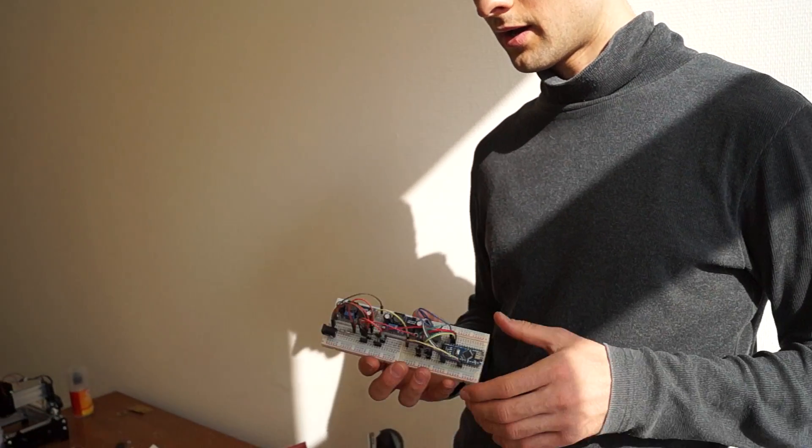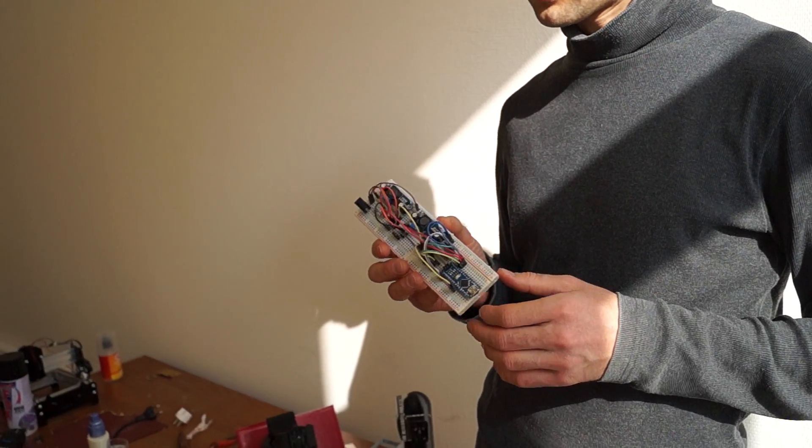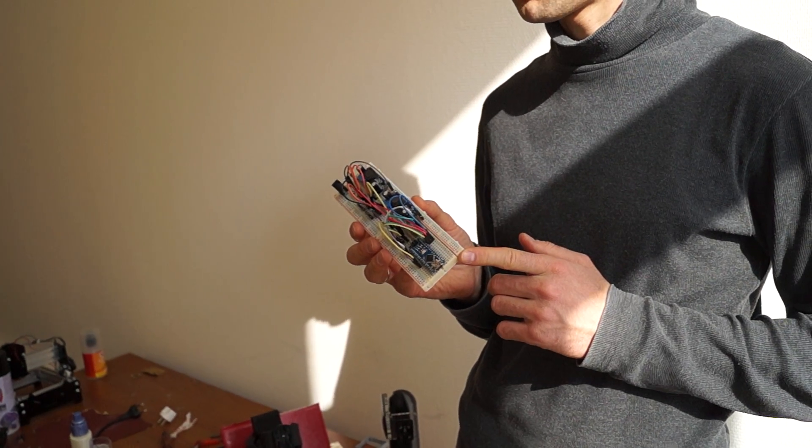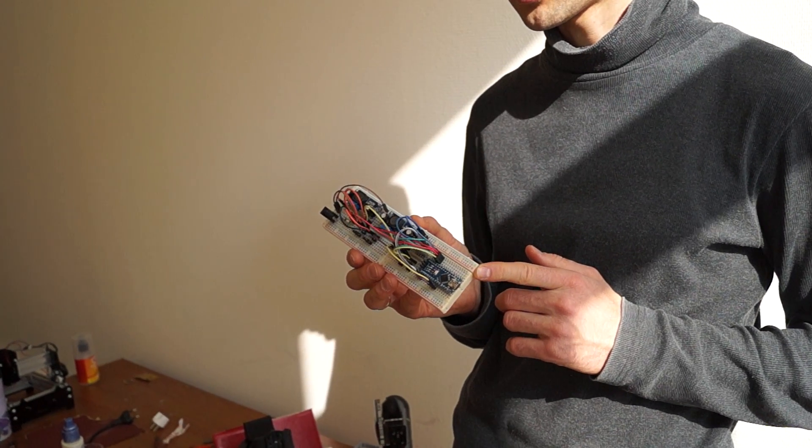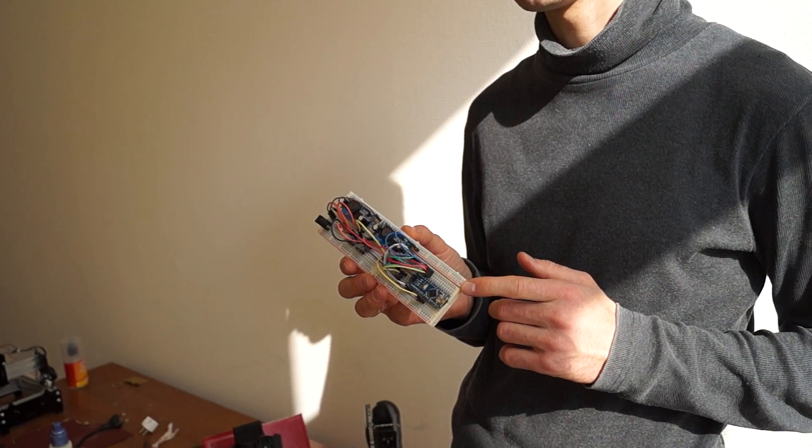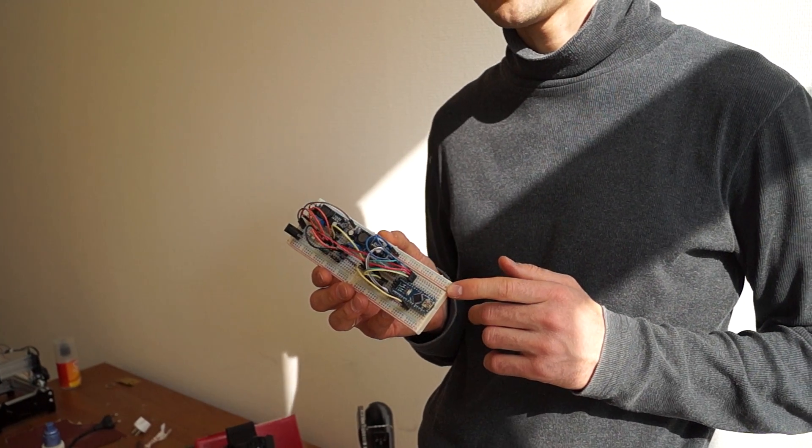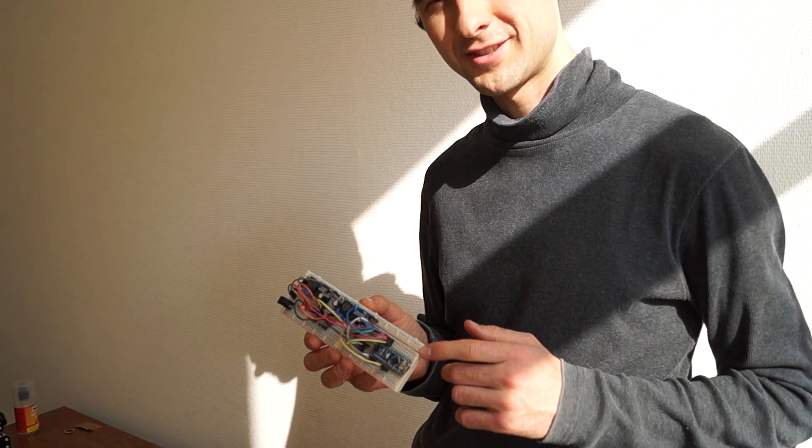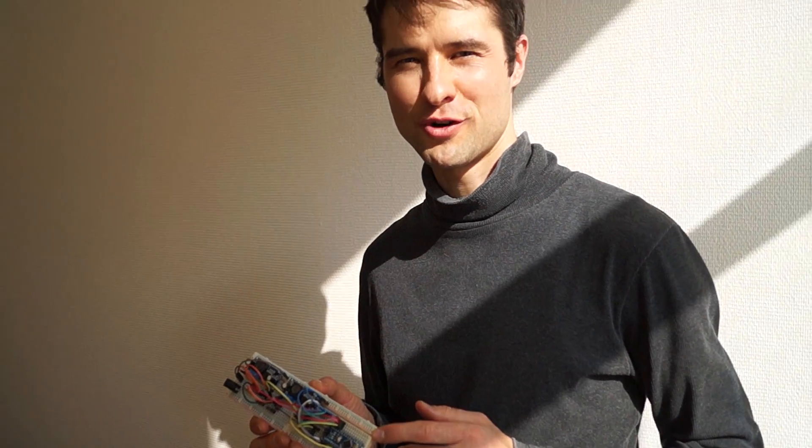Here are four variants of the case and this principle scheme we will send you on your email. Good luck to make your own robot. EnduranceRobots.com. Bye-bye.